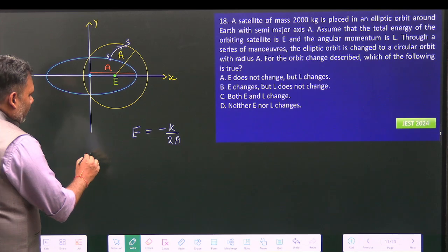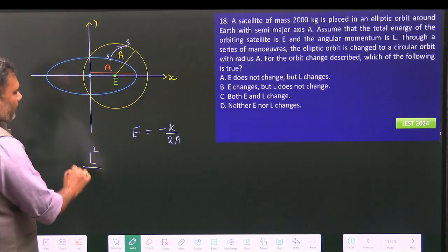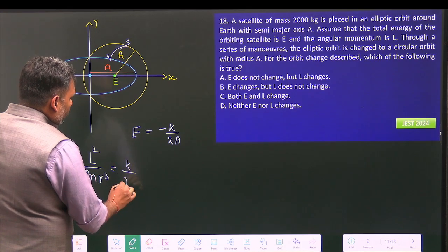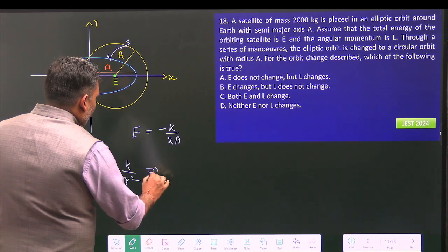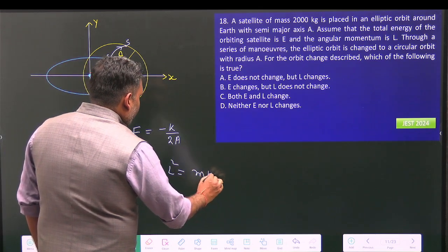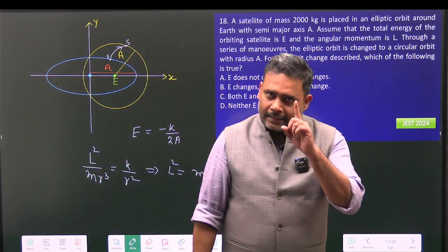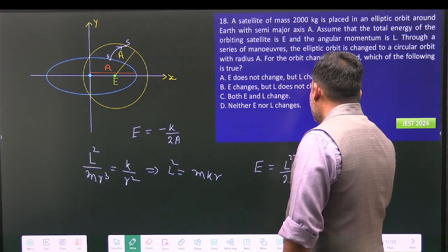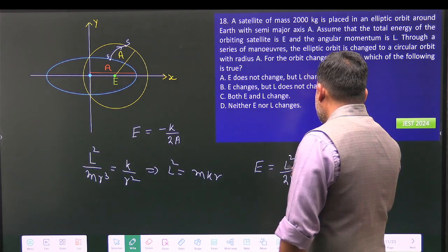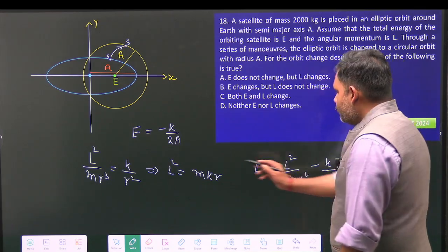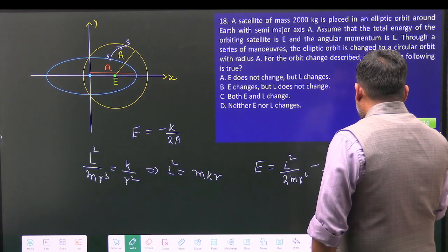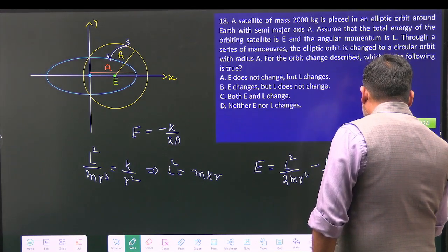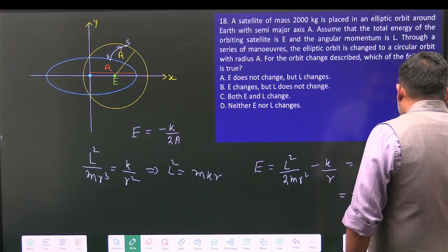Now let's calculate the energy in the new circular orbit. For the circular orbit, we balance the centripetal force — written in terms of angular momentum — with the external force `k/r²`. We get `L² = mkr`, where `r` is the radius, which is exactly `a`. Substituting into the energy expression: `E = L²/2mr - k/r = mkr/2mr - k/r = k/2r - k/r = -k/2r`.